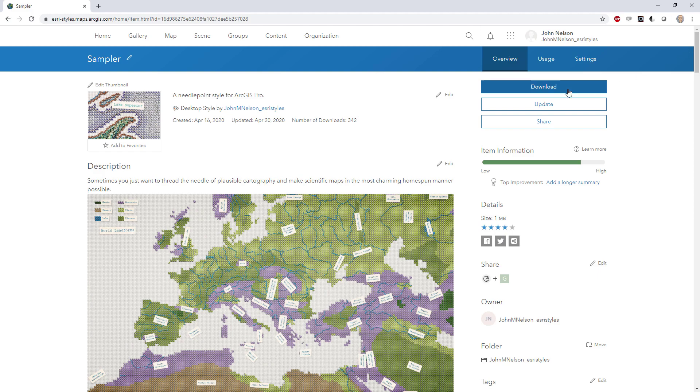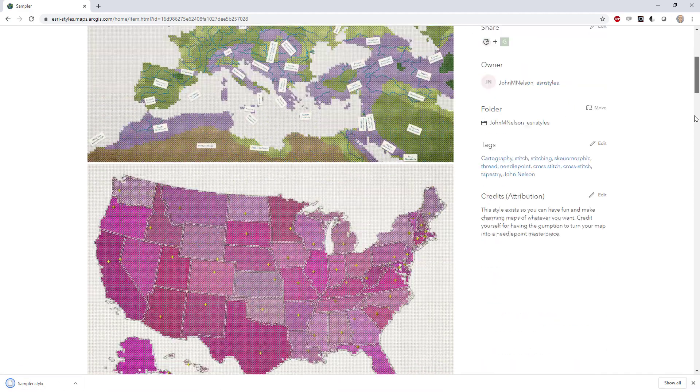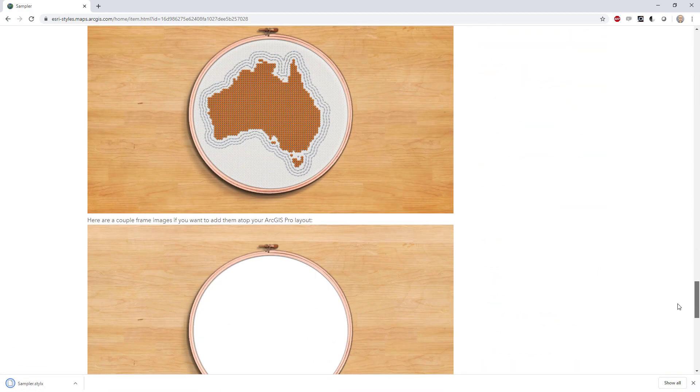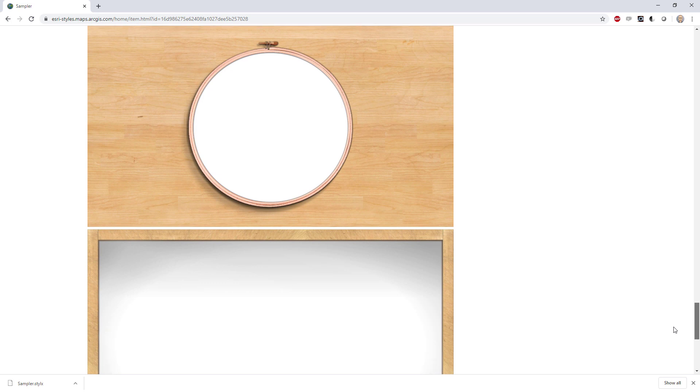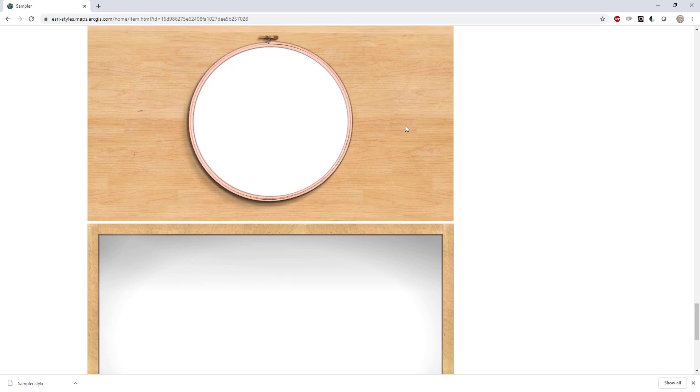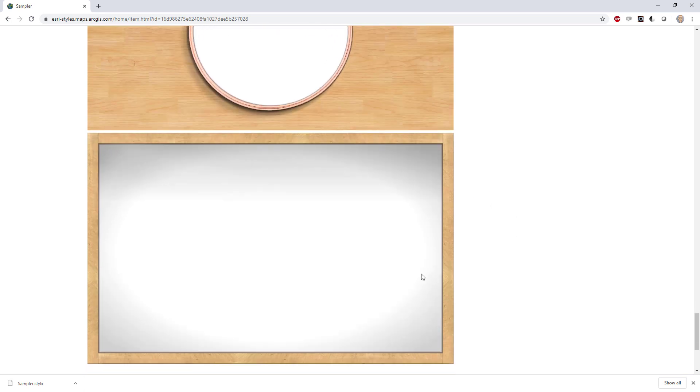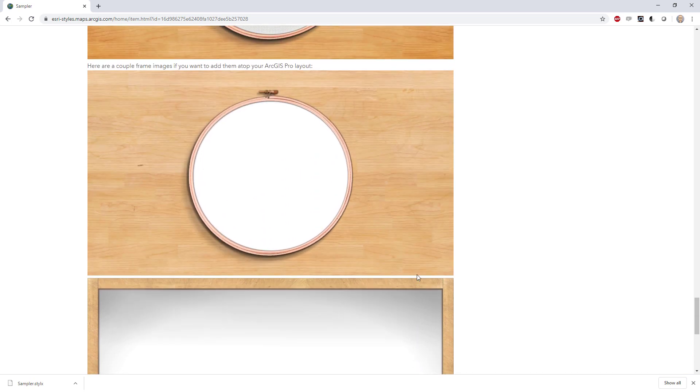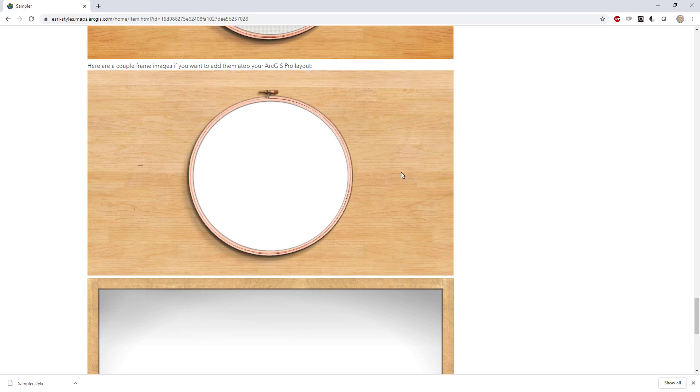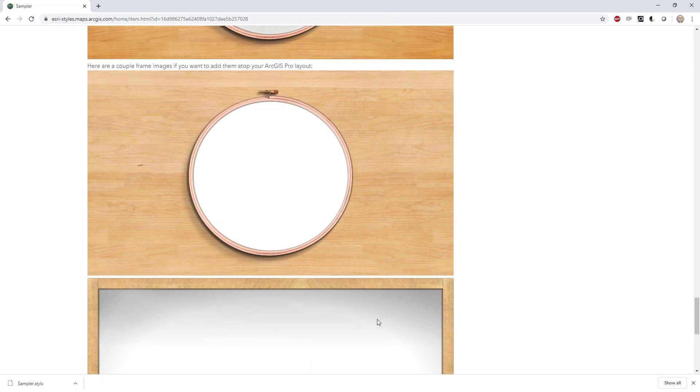I'll download this style and down here at the bottom I've got a couple resources as well. So a graphic that looks like one of those cool hoop stretchers and then a frame graphic. We'll use these to overlay our map in a layout in ArcGIS Pro. So I'll save this one and I'll save this one.